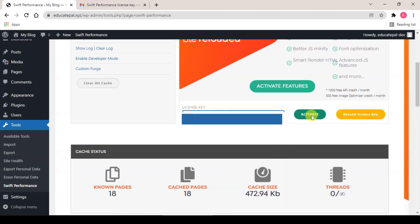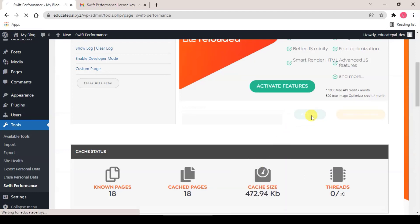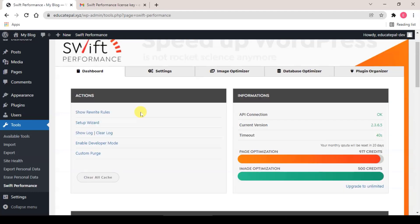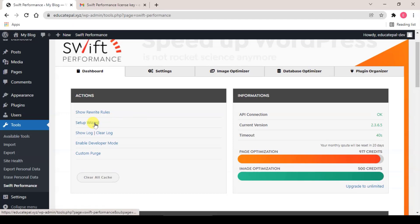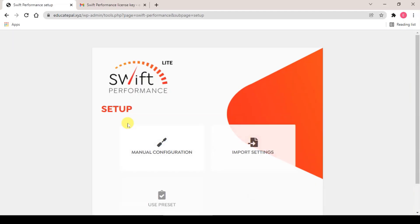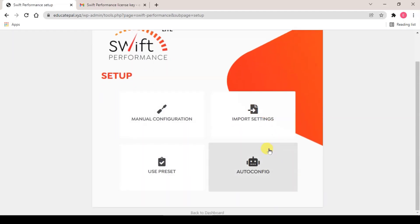And click on activate. Basically there are two methods to config Swift Performance. The first method is by using the auto config, where you click on Setup Wizard here to start the auto config and you just select the auto config.